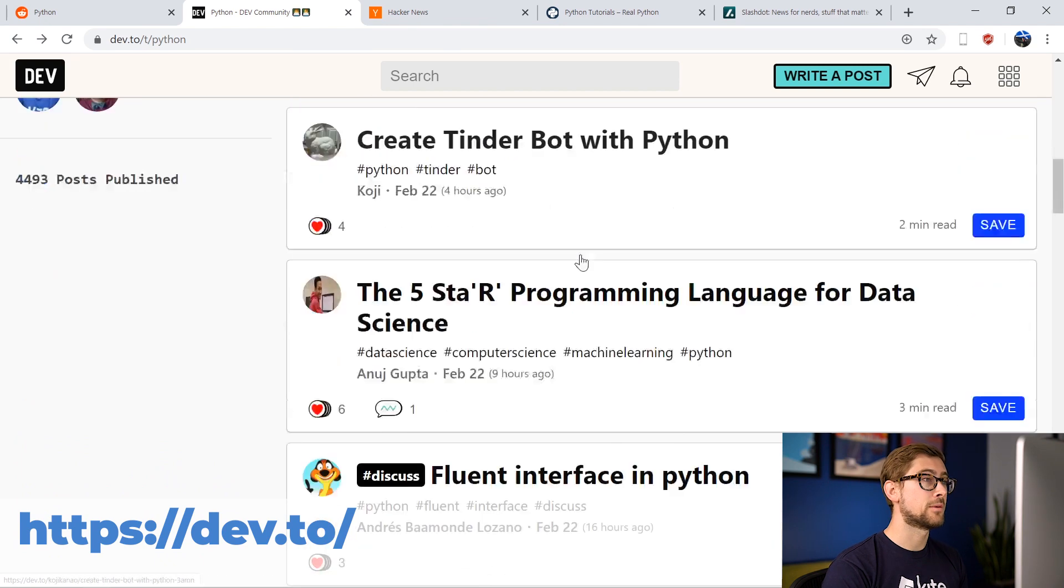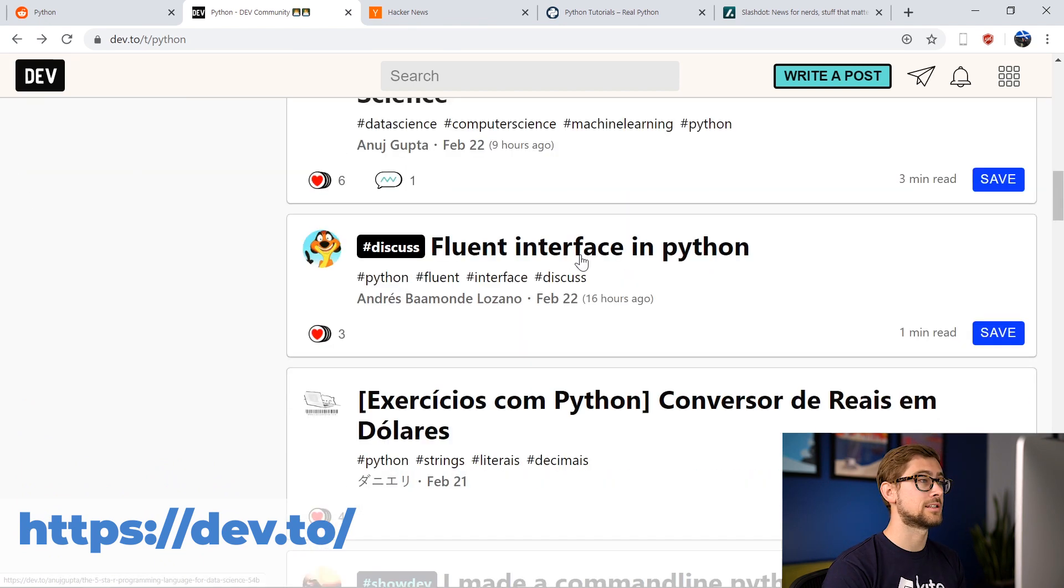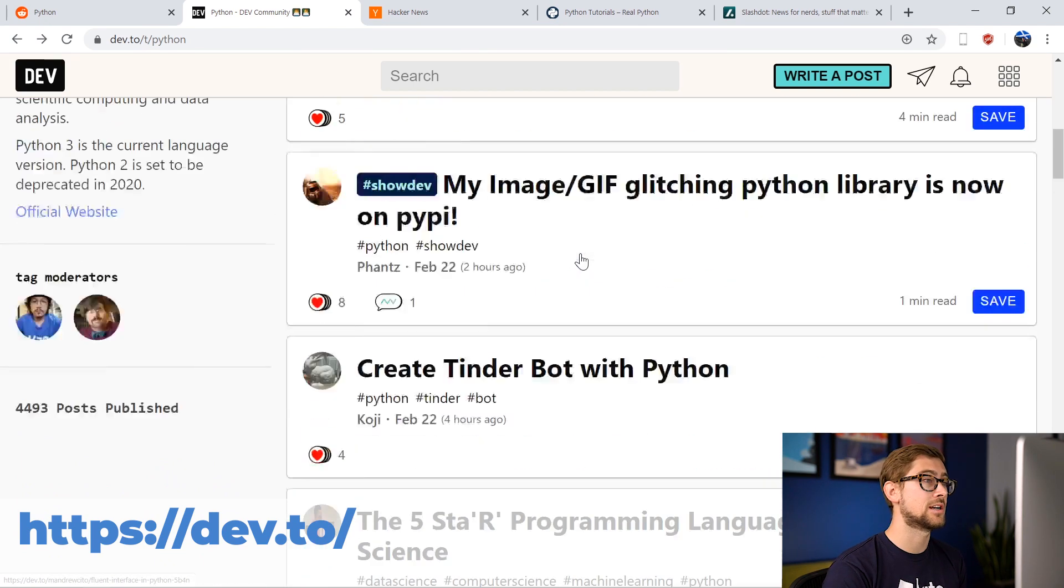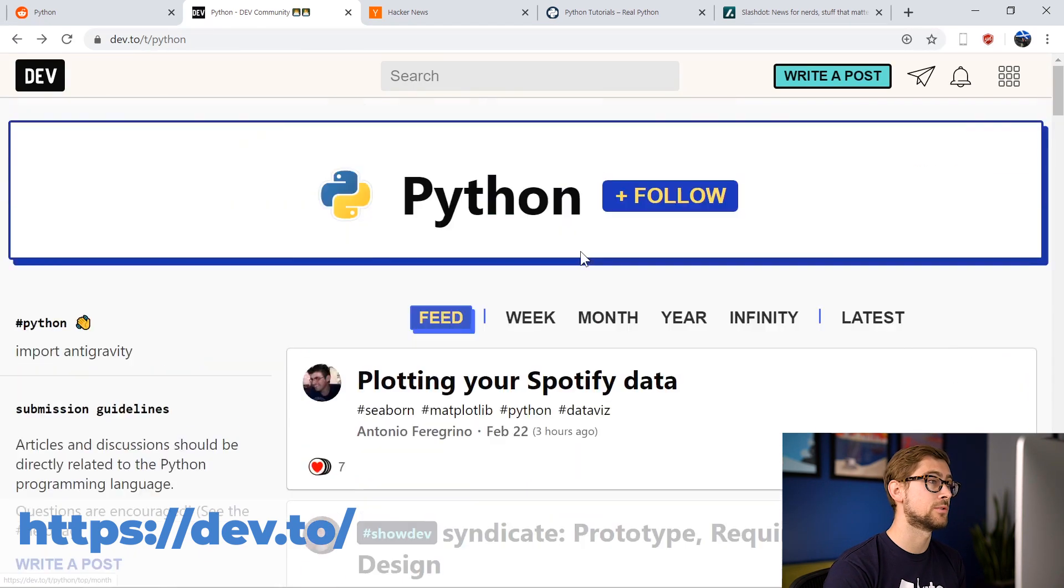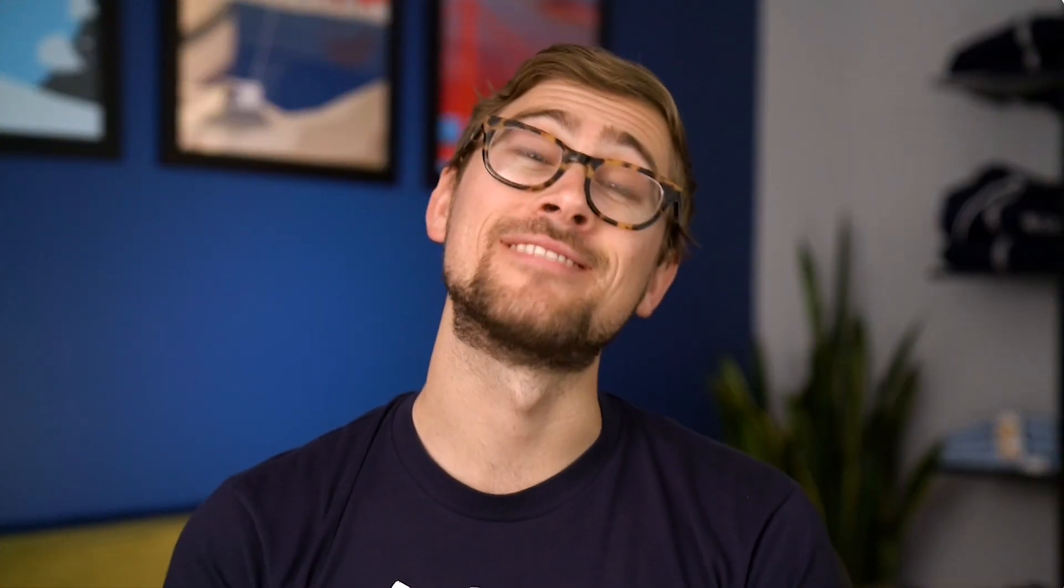If you create a profile on Dev.to, you can also follow tags such as Python to customize your home screen with topics you'd like to see more from. I definitely recommend checking out Dev.to.